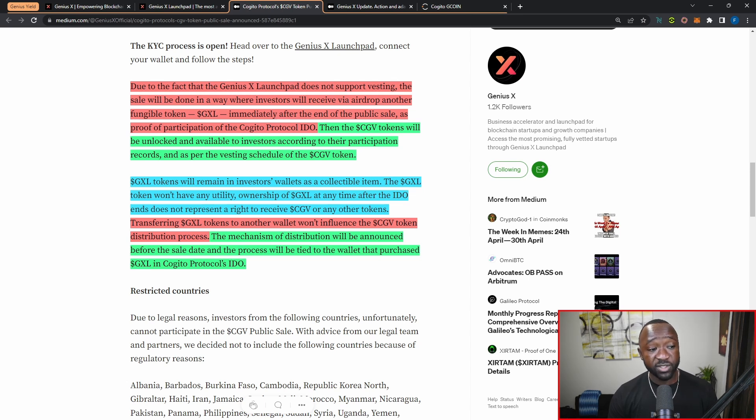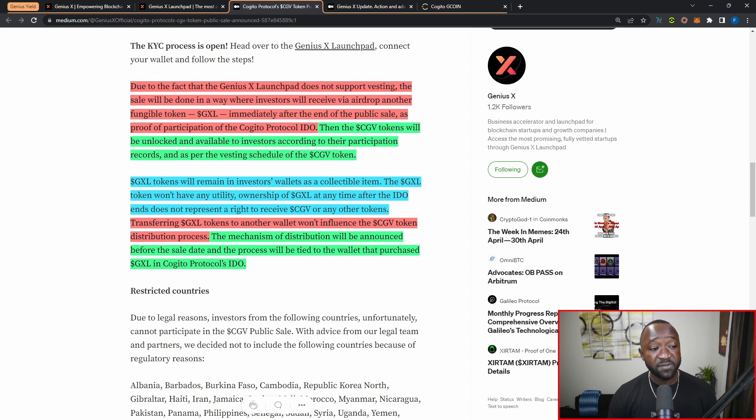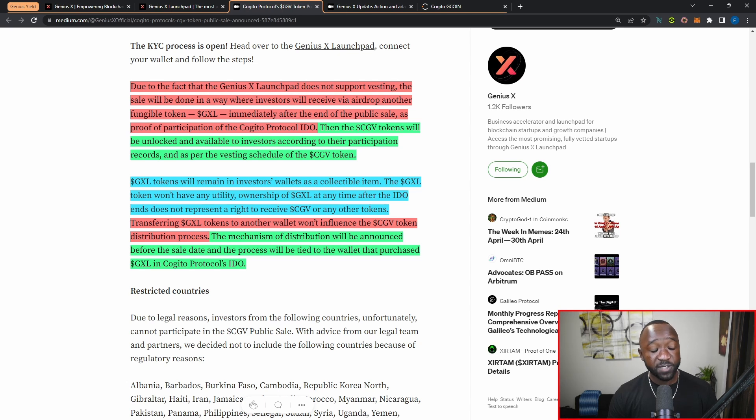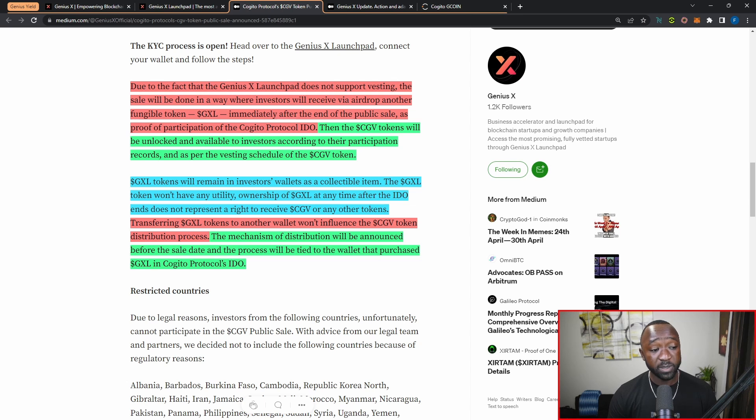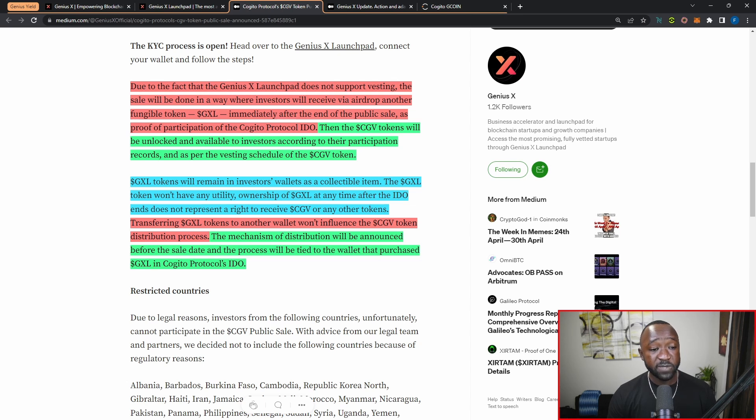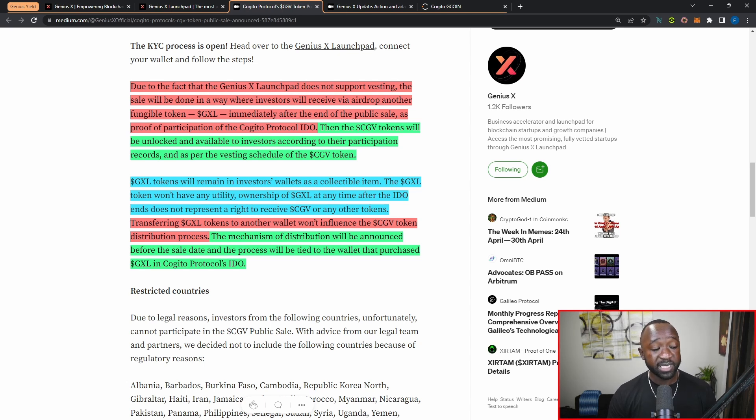The GXL token will remain in investors' wallets as a collectible item, and keep in mind that the GXL token won't have any utility. Ownership of GXL at any time after the IDO ends does not represent a right to receive CGV or any other tokens. Transferring the GXL token that you're going to receive after the actual launchpad sale to another wallet will not influence the CGV token distribution process. The mechanism of distribution will be announced before the sale date, and the process will be tied to the wallet that purchased GXL in the Kajito protocols IDO. So even if you transfer the GXL tokens, you're only going to be able to claim your Kajito tokens or the CGV token using the same wallet that purchased or that was represented as part of the Genius X launchpad.